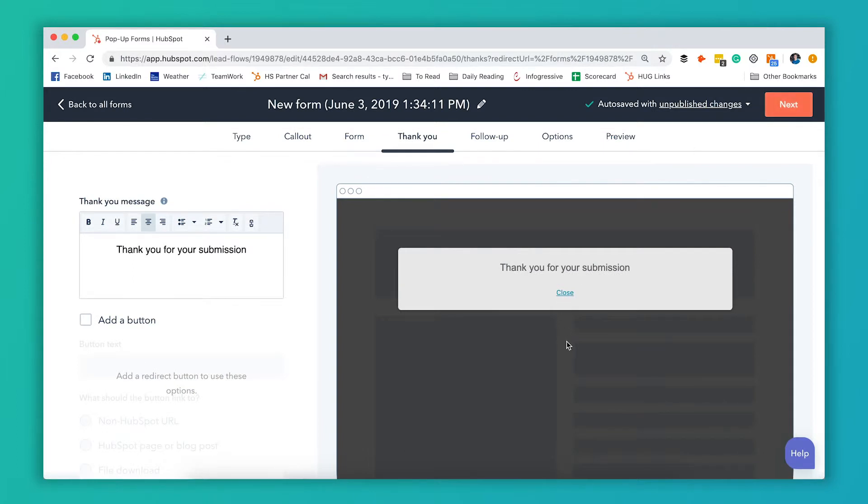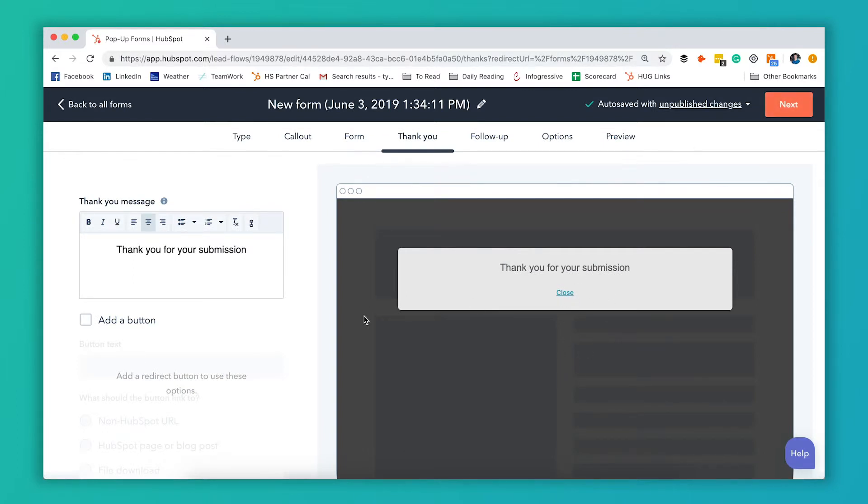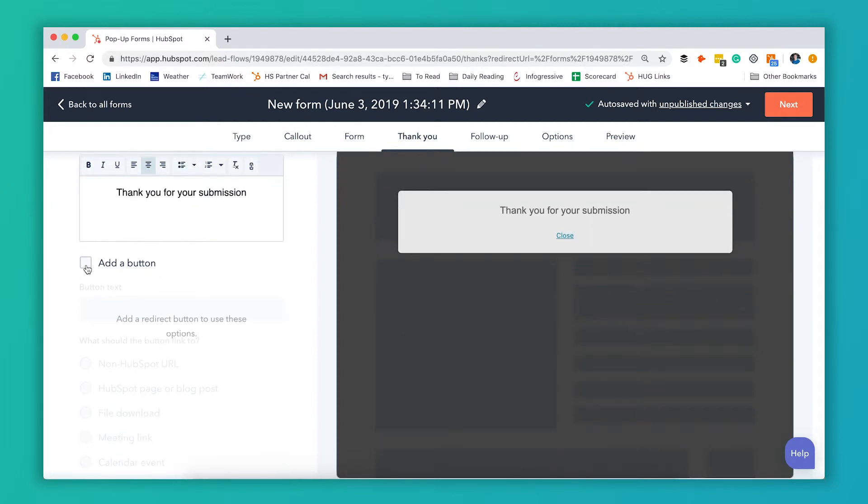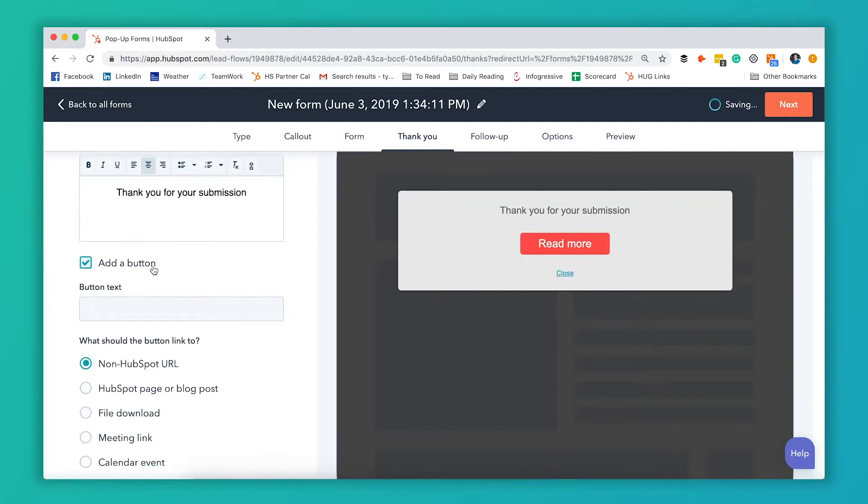As soon as they hit that sign up button after filling out the form it's gonna show them your thank you message. So you get to edit that thank you message here. By default it's gonna give them just this link where they can close this and go back to the page that it popped up on. But if you want to add a button you can.